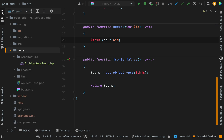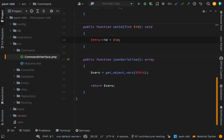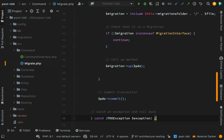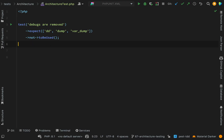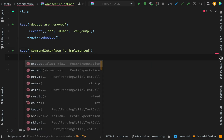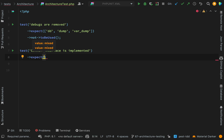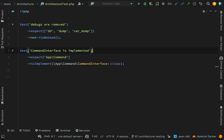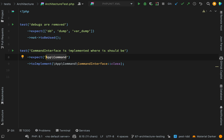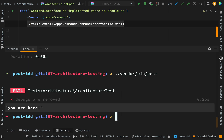Let's do another one. Looking for an interface — here's a 'CommandInterface'. We know that all of our commands are going to need to implement this interface, so we'll write a test to make sure that's true. Back in the architecture test, we'll call it 'command interface is implemented'. We're using the namespace 'App\Command', so we're saying everything in that namespace must implement the CommandInterface: expect 'App\Command' to implement the CommandInterface.